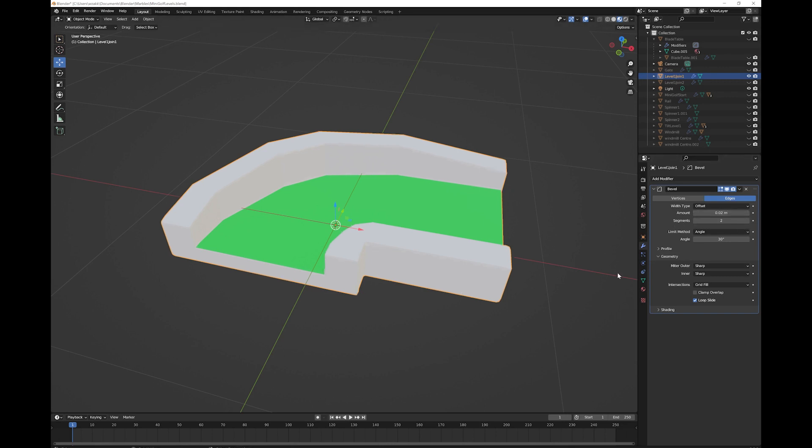And there you go, you have your bevel fixed. It's a quick and easy fix and it just happens sometimes.